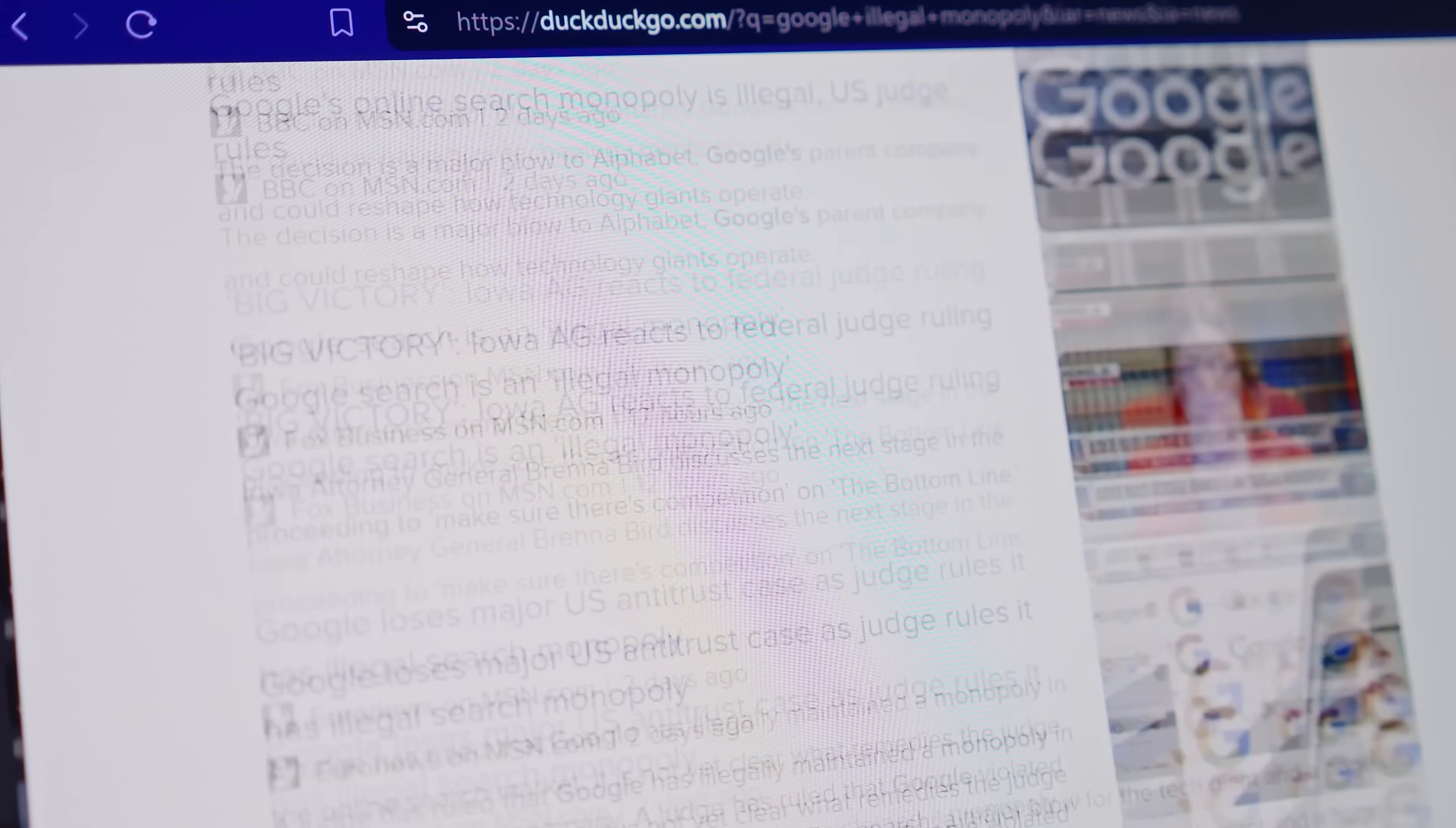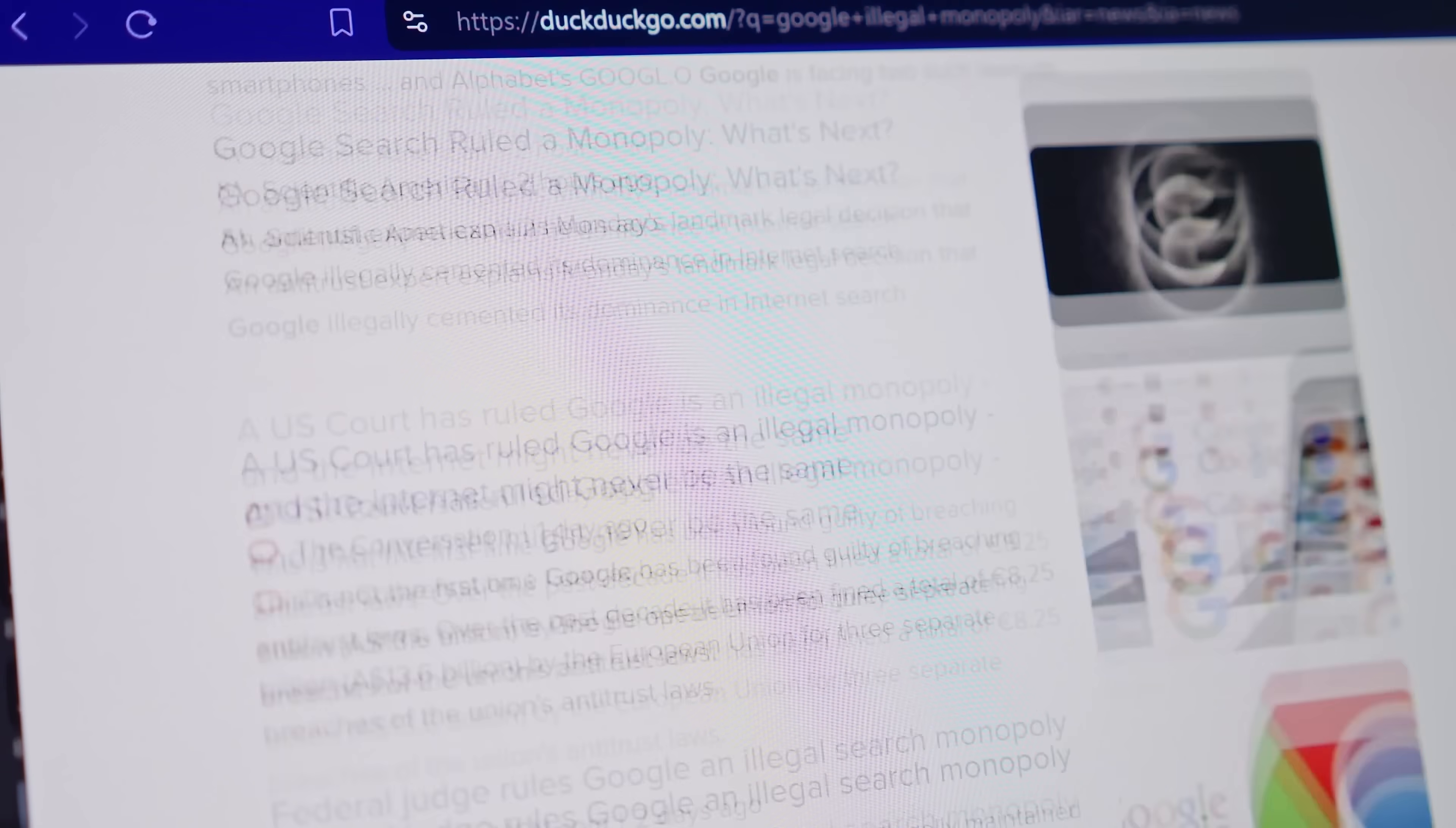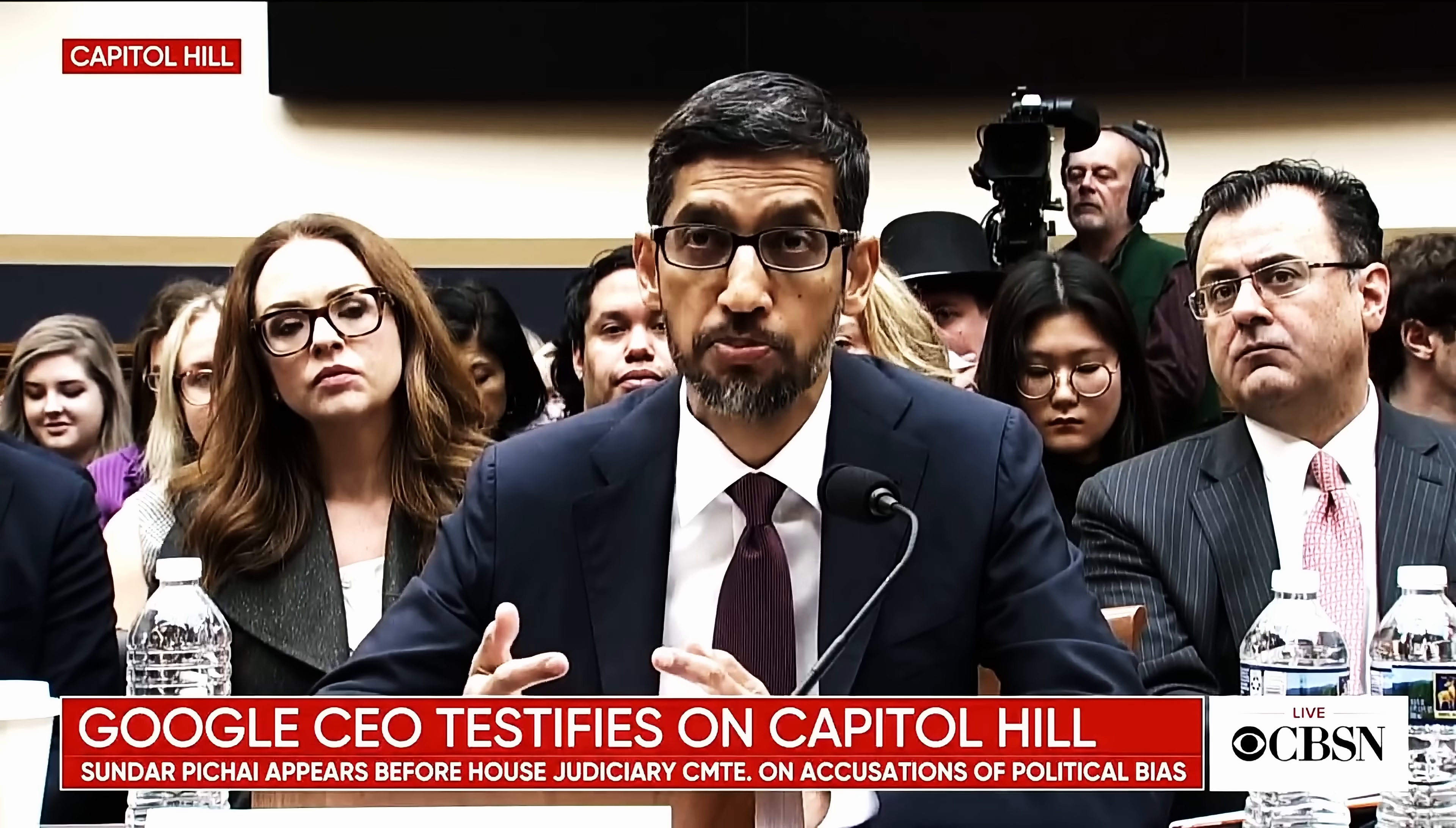I'm also going to tell you how Google actually maintained and built up its monopoly over the years and decades, and how this decision is going to impact you and what you can also do about this situation. This has been developing in the United States for a while. Google, along with many other big tech companies, has been investigated for their antitrust behaviors and activities.